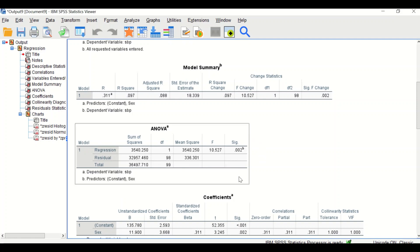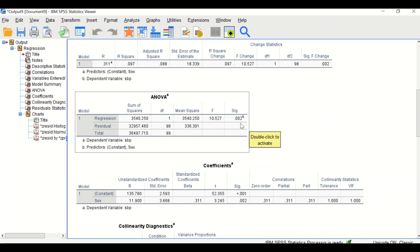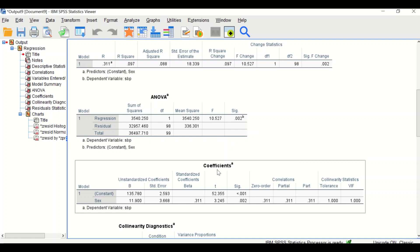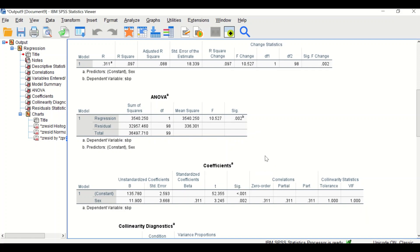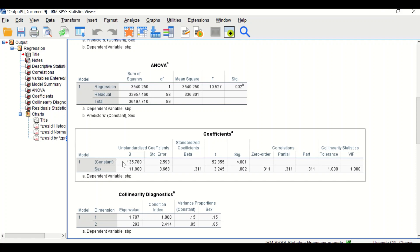The ANOVA table shows a significant p-value less than 0.05, so the model has been generated and tested — the coefficients are not equal to zero, confirming a relationship between sex and systolic blood pressure. The Coefficients table shows the constant (intercept) is 135.7 and the sex coefficient is 11.9, which represents the mean difference in systolic blood pressure between males and females, confirming males have significantly higher systolic blood pressure.